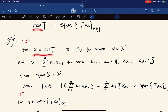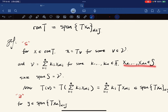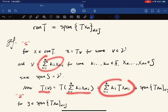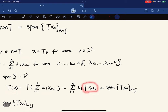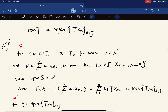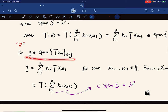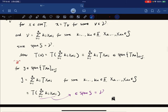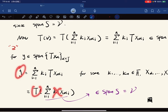For the proof: if x is in the range, then x = T(v) for some v in V. Since S spans V, v is a linear combination of elements from S. Substituting and using linearity shows x is in the span of {T(x_alpha)}. Conversely, if y is in the span of {T(x_alpha)}, linearity gives y = T(x) for some x in span(S) = V, so y is in the range.